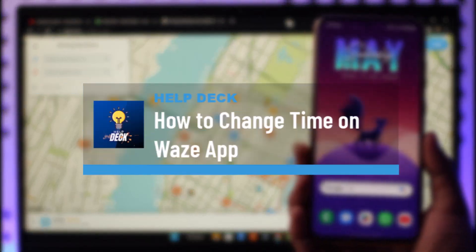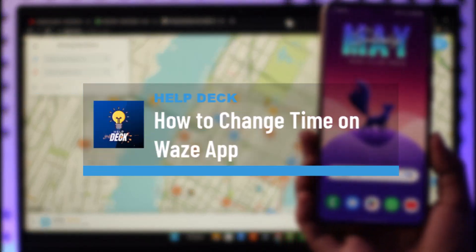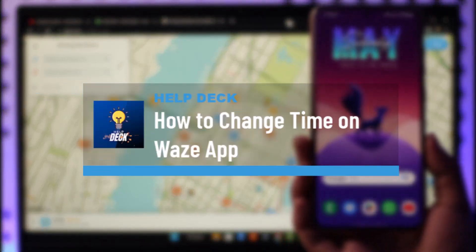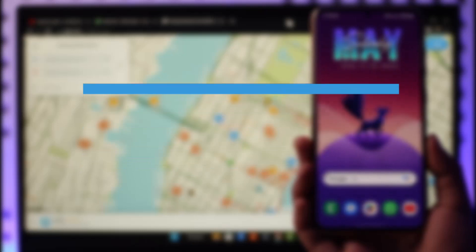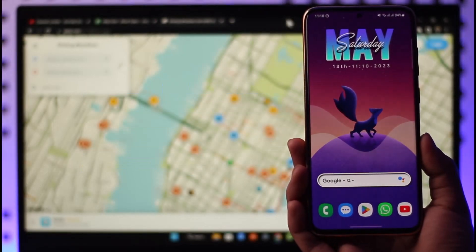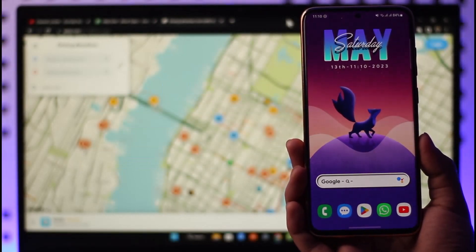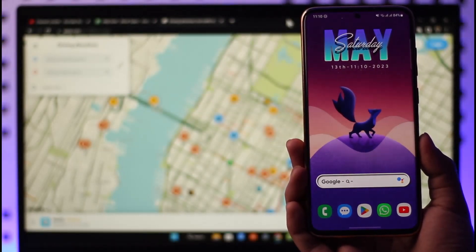How to change time on the Waze app. Hi everybody, welcome back to our channel. In today's guide video, I'll simply guide you on how you can change time on the Waze app, so make sure to watch the video till the end.